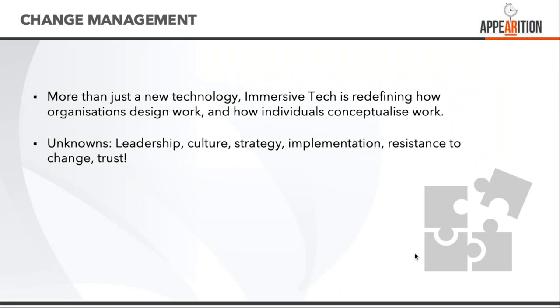In terms of change management, it's not just about the new technology, it's how this technology is redefining how we work as individuals and teams. What's largely unknown at the moment is how leadership is going to work, what impact it will have on culture, changes of strategies and implementation, and resistance to change. We believe there's a lot about trust in there.